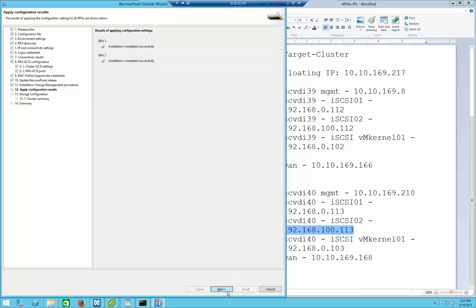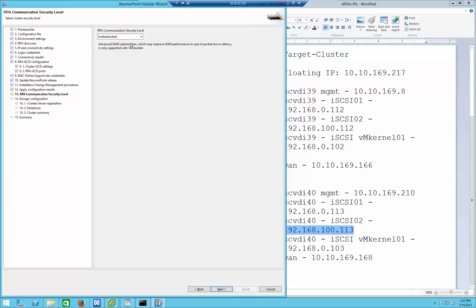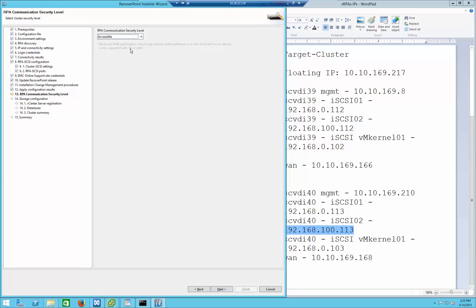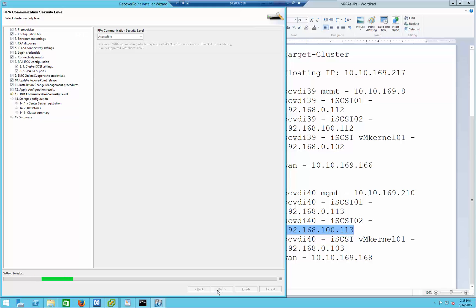That is done. Now we're going to configure the authentication mode. This is actually fairly important — if you want to leverage RP4VMs for WAN compression, you want to change it to accessible mode, which is the secure mode but also provides the best compression method over the WAN. This is very useful if you have sites with a slower link and still want to push a lot of data between those two sites. I'm going to leave it as accessible in this particular scenario.